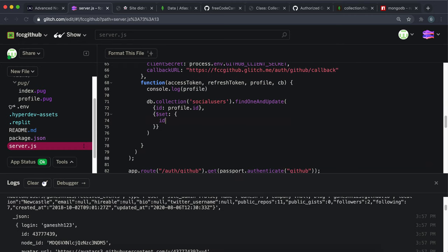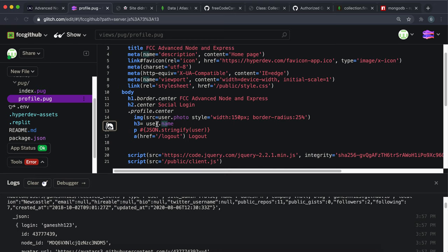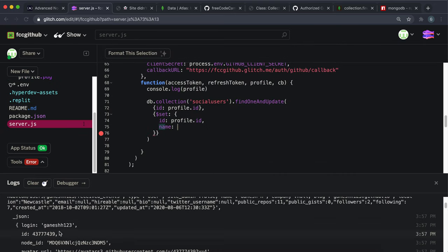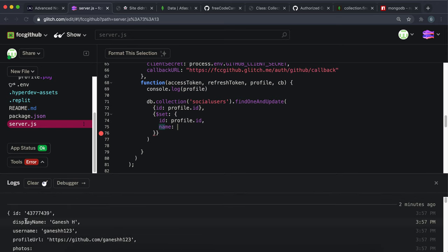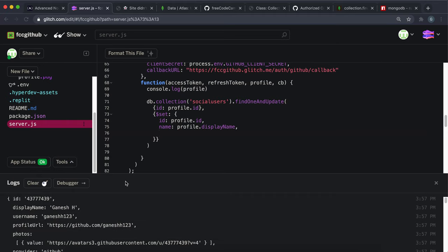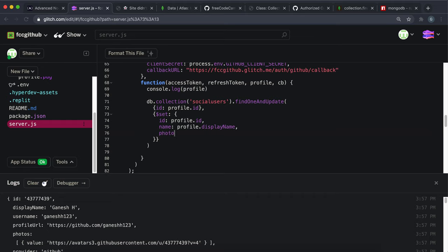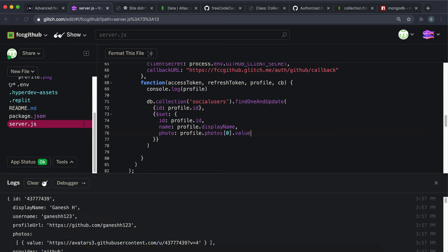I'm going to set the ID to the profile's ID field. Then I'll set the name - looking at how it's rendered, it uses dot name, and in the profile it's stored as displayName, so we use profile.displayName. Then I'll add the photo. Looking at the profile data, the photo is in a field called photos, which is an array. We access the first element, and the URL is in a field called value.